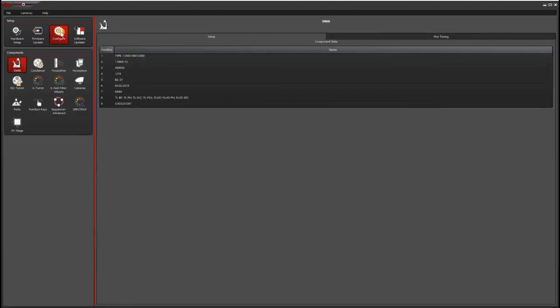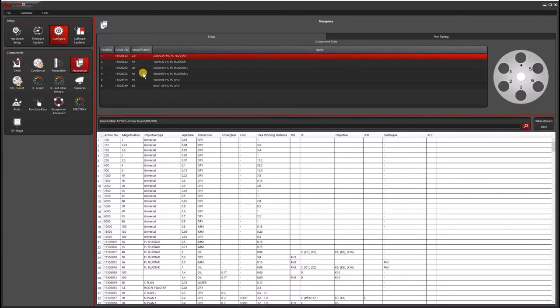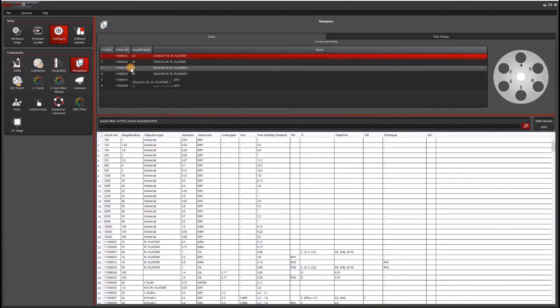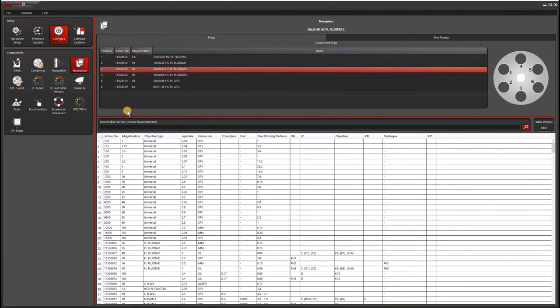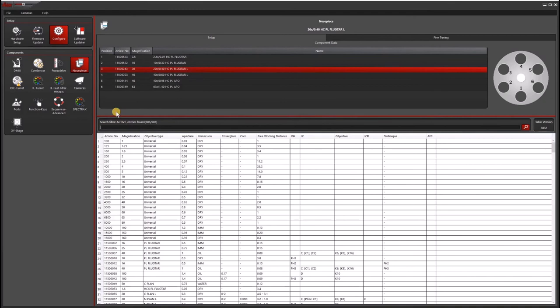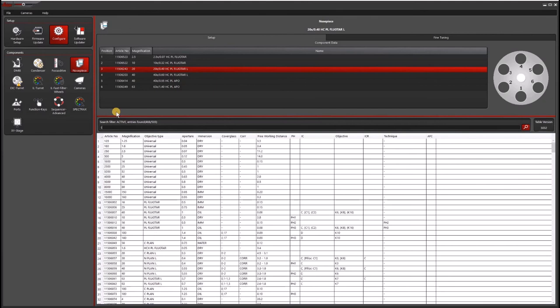The remaining steps are exactly the same as I showed before within LASX. You'd go to the nose piece, select the objective, and I'm actually going to change this back to my original objective, which has the last three digits of 529.